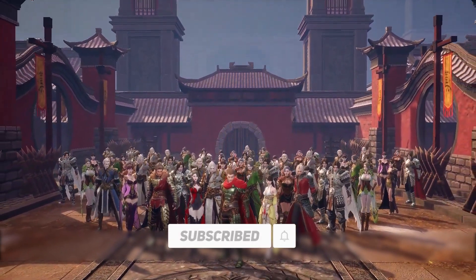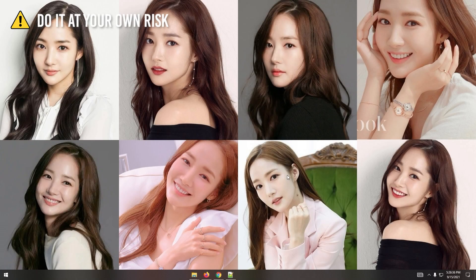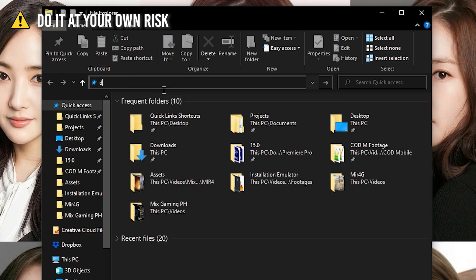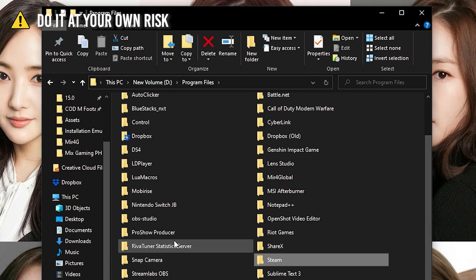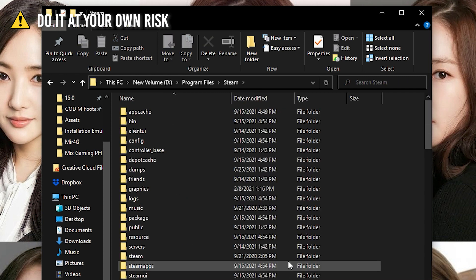First, you need to locate your installed Steam game client on your computer. In my case, I installed it to my drive D. Then in Program Files, look for the Steam folder, then open the Steam folder.